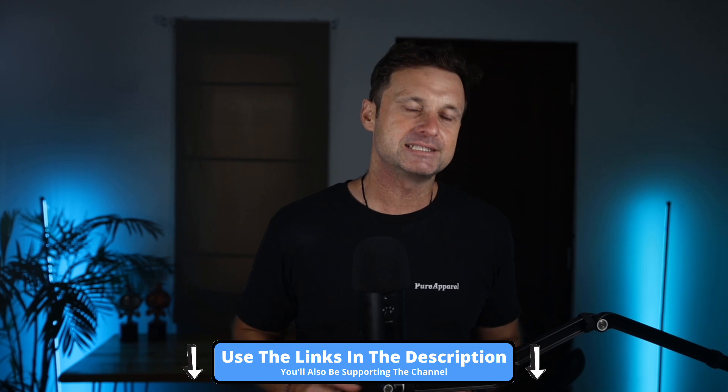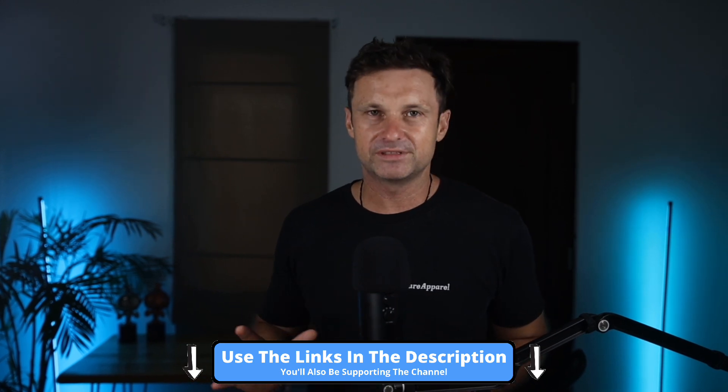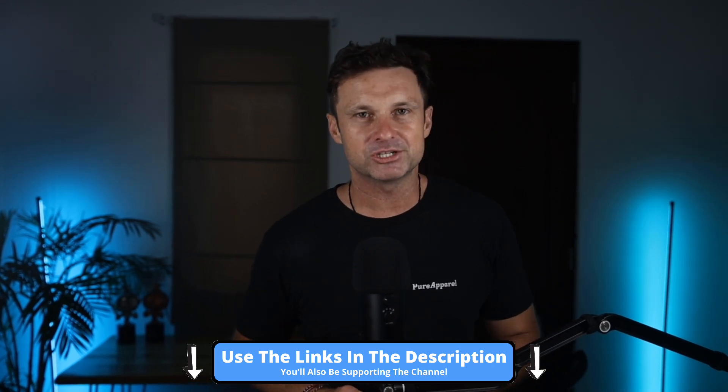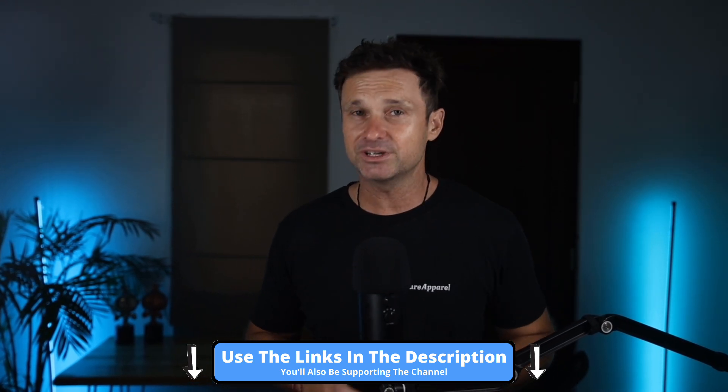And if you do decide to get N8N, I'll leave some links down below to all of the resources mentioned in this video. If you use those, you'll be helping support the channel. Okay, so let's get straight into it.